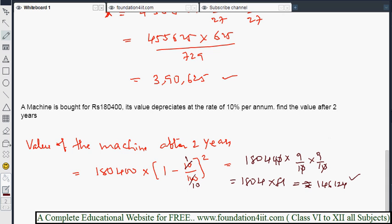This is how we solve problems related to population or depreciation, similar to compound interest compounded annually. Next, we will see how to find compound interest when interest is compounded half-yearly, and after that, when compounded quarterly.